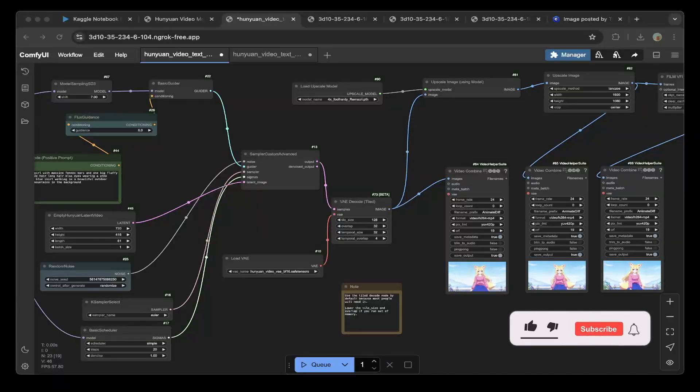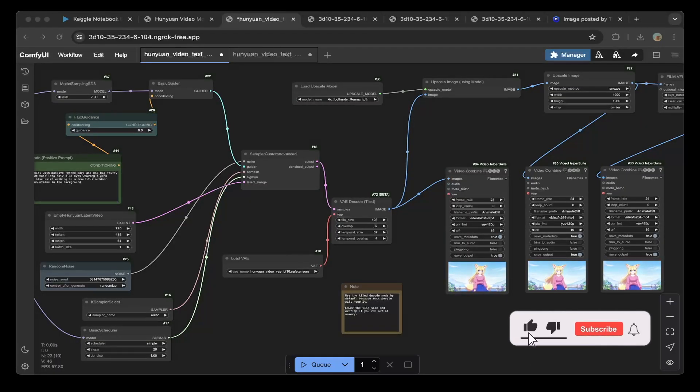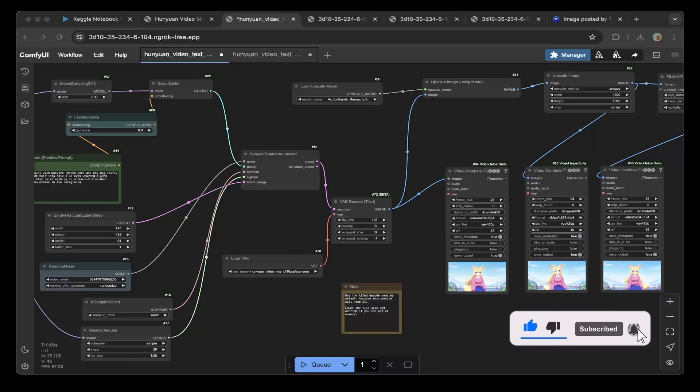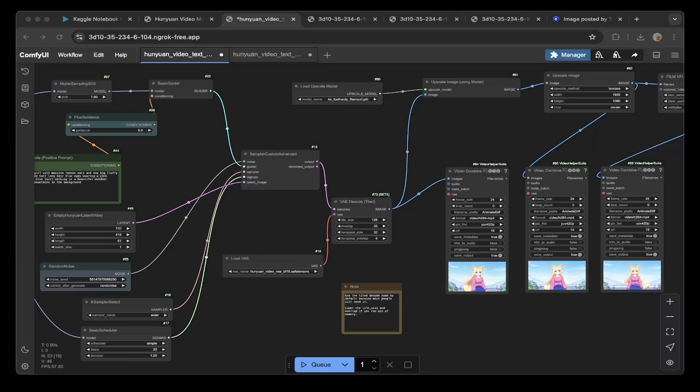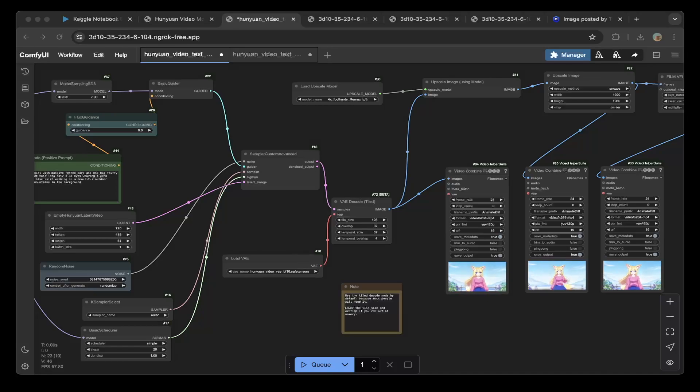Welcome to another episode of Kaggle Kingdom. Today's topic is Hunyuan video, how to run it on Kaggle for free end-to-end as you can see on the screen. So that being said, let's get started.